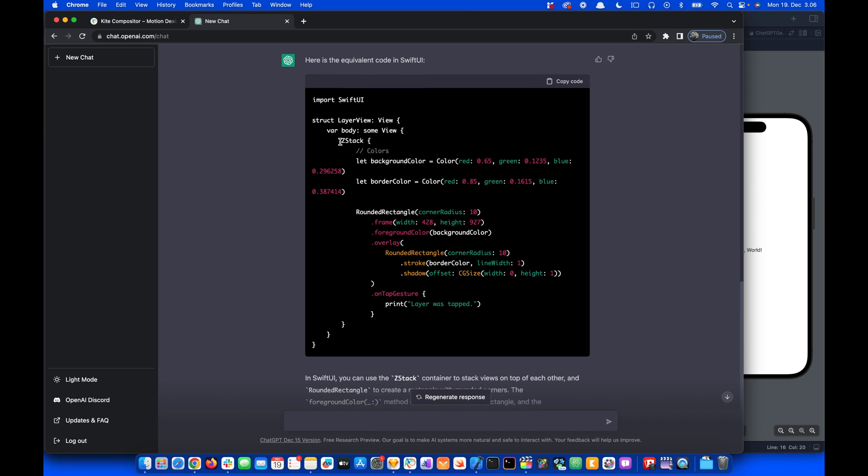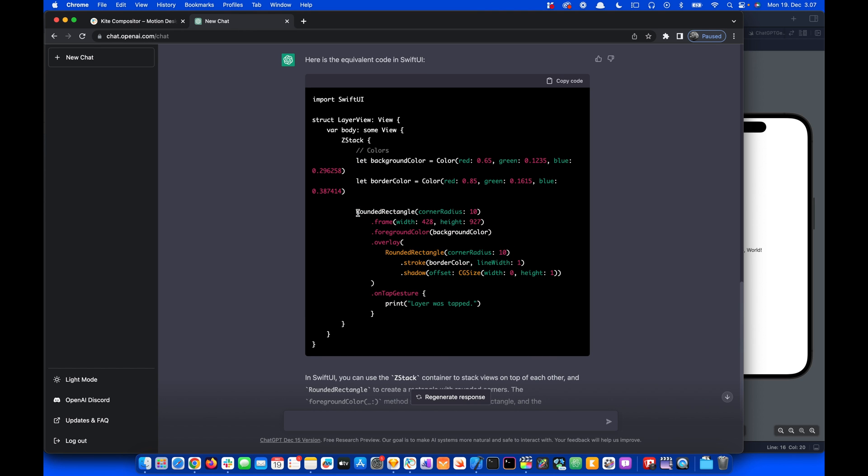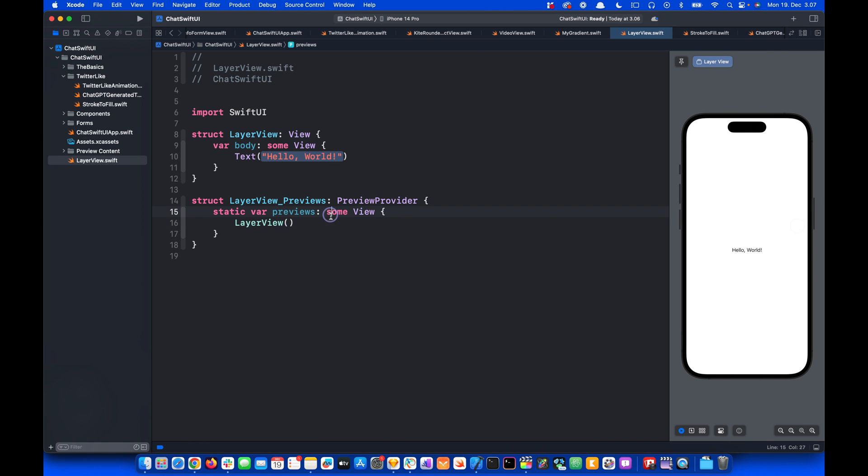It created this ZStack and set the background, and here we have the actual rectangle we drew on the canvas in Kite. Let's copy everything and come to the SwiftUI project.